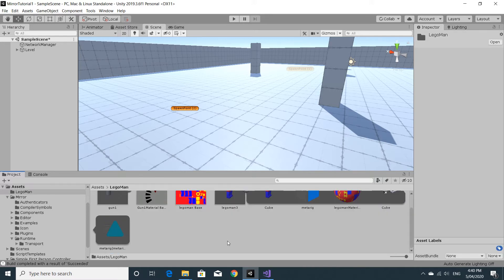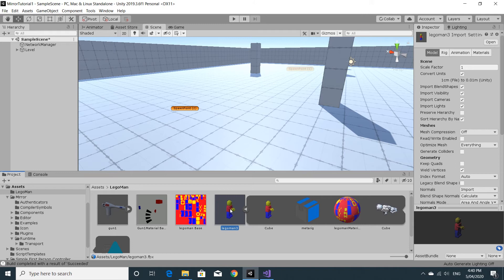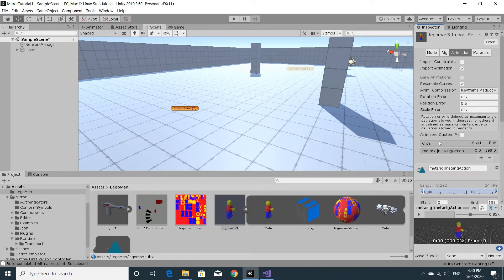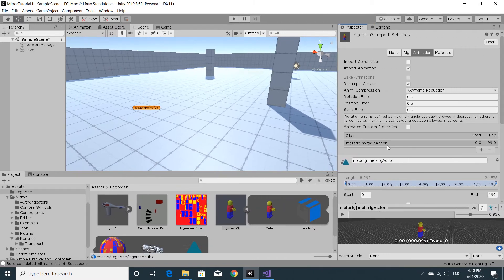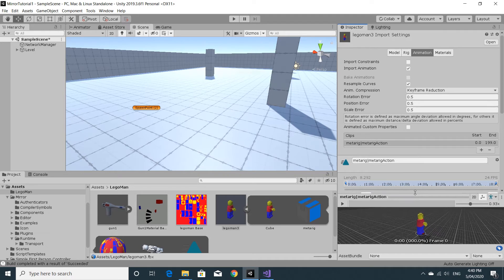We need a couple of things for this character. If we click on the character itself, we need to set up some animations. I did the animations as a whole, just one after the other inside of the FBX — there's an idle animation, then a run animation, then a jump animation. We're going to have to split them up.